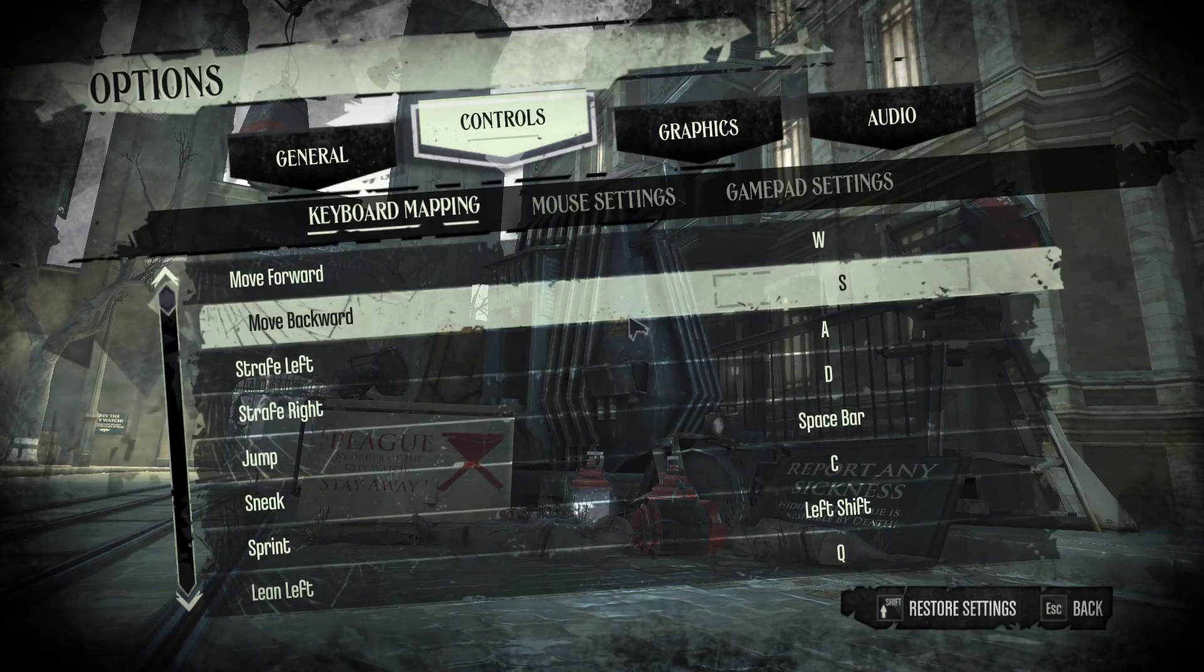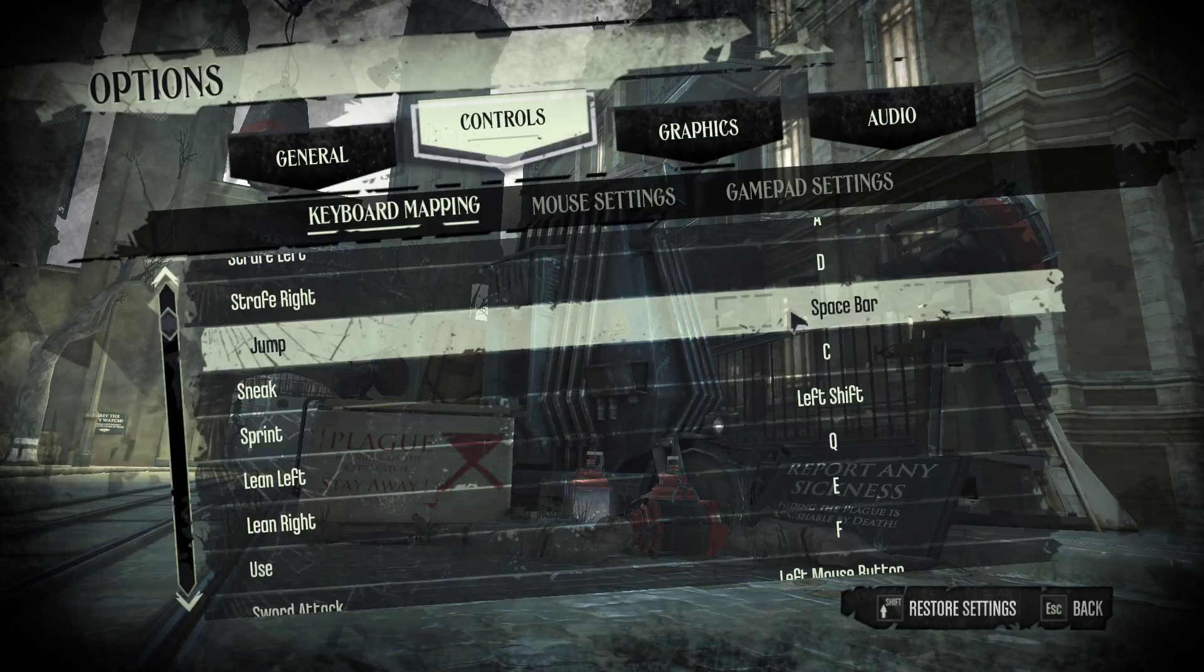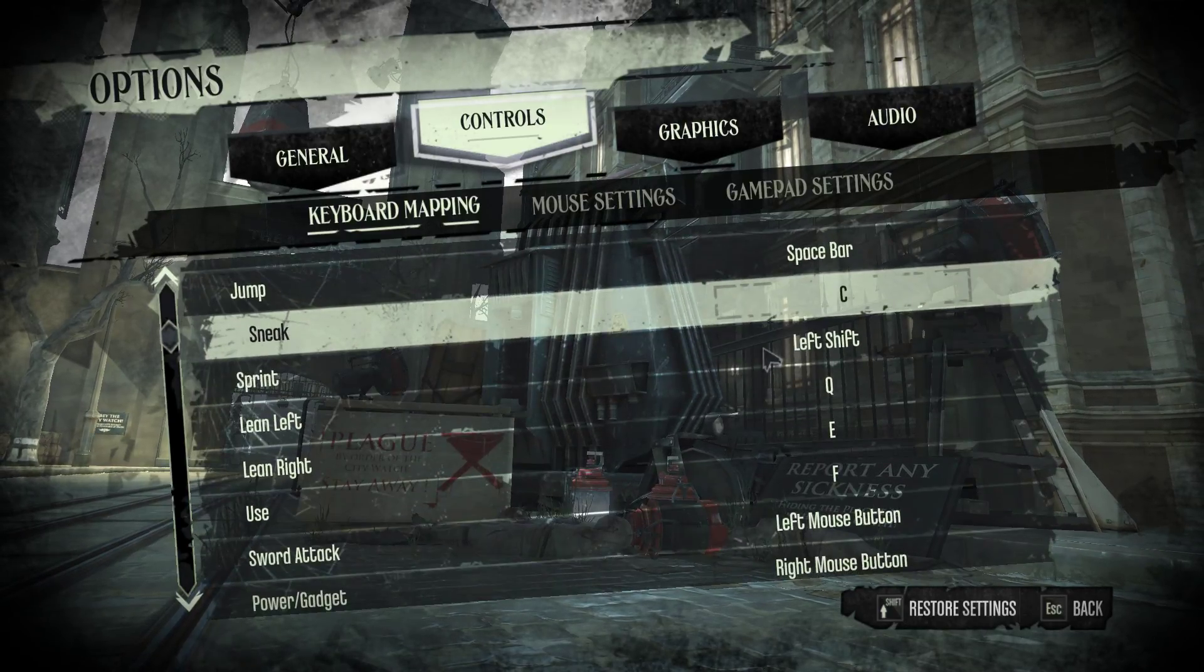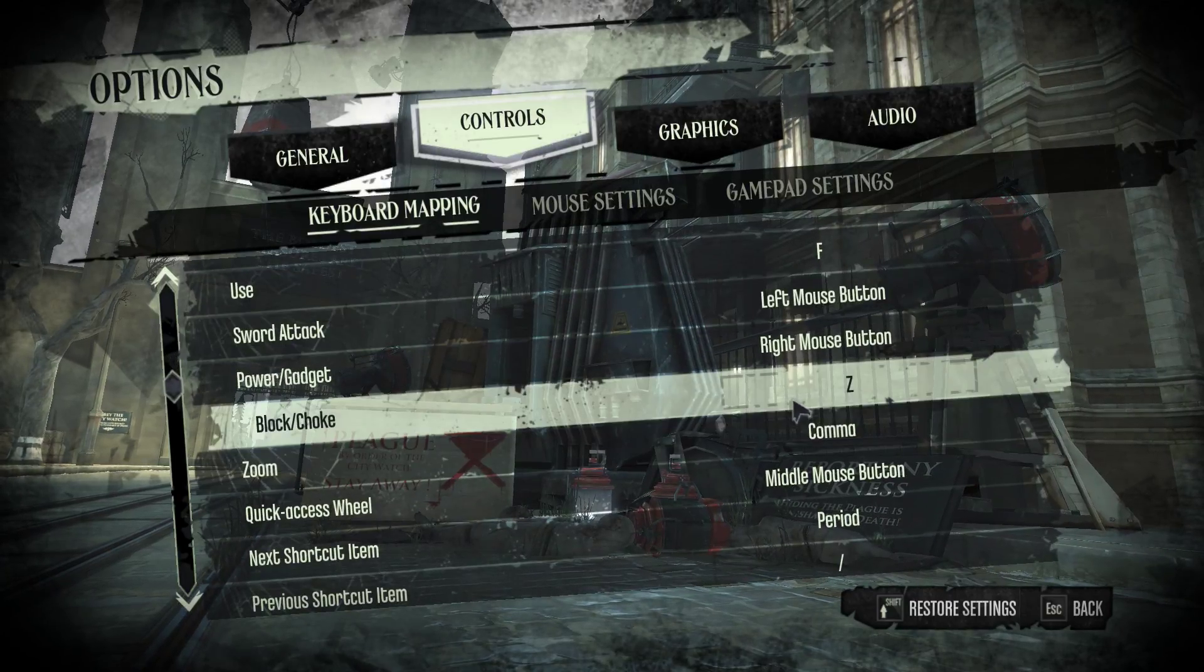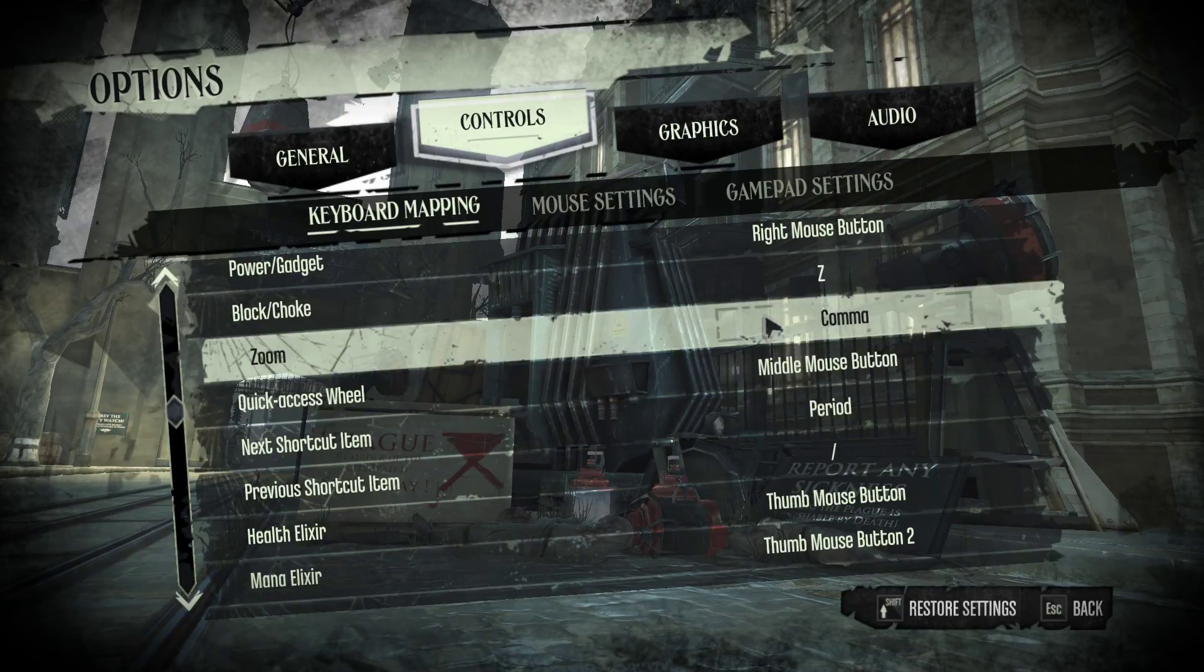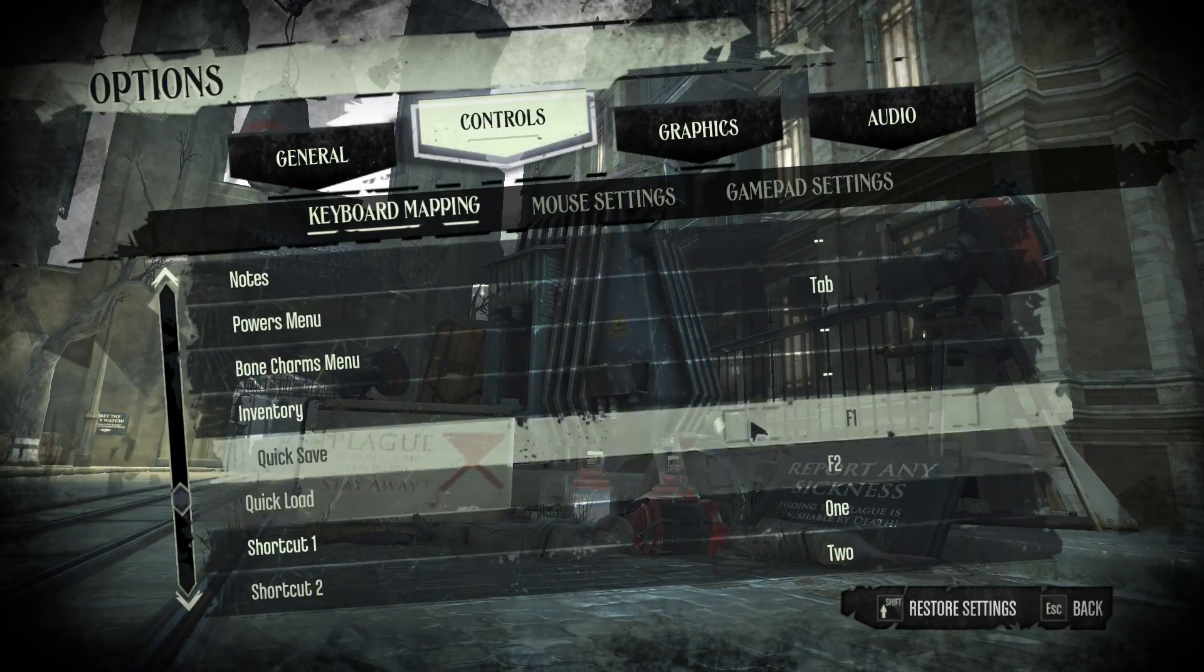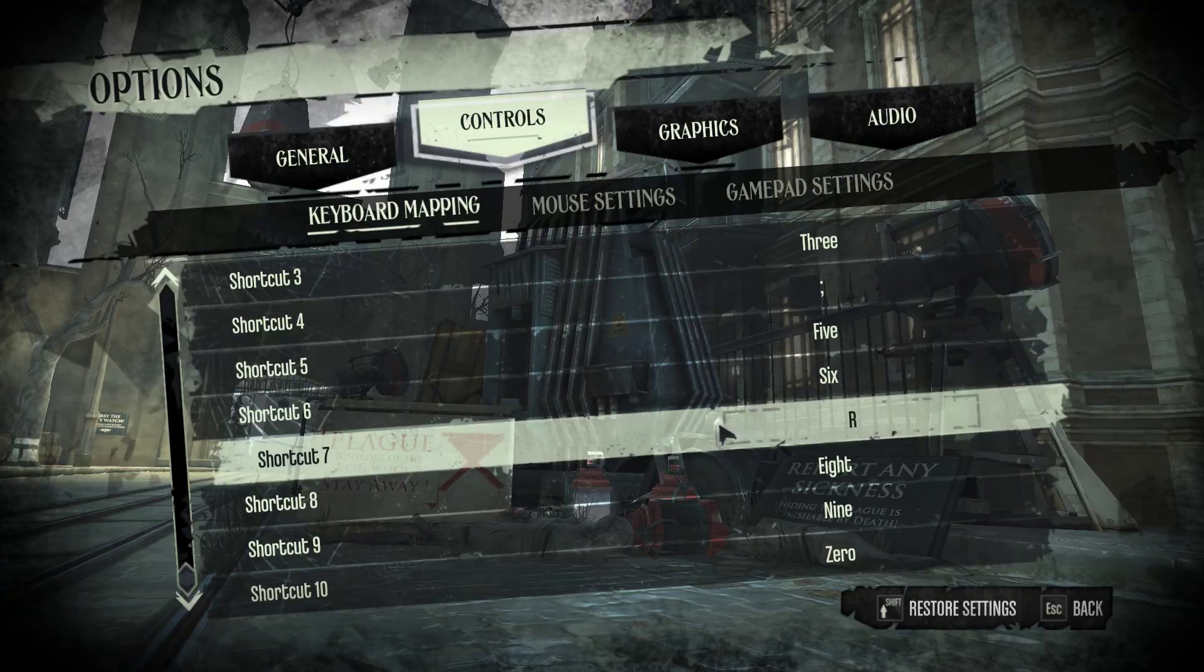For controls there's a number of things that you want to make sure are bound somewhere comfortable. So movement, jump - this is different from what you changed in the input.ini. Sneak you want somewhere convenient, like C or crouch. Sprint, leaning, you should be on F or something. Block and choke you want somewhere convenient. I think by default it's control. I didn't really like that. Rebind that somewhere. Health and mana elixir you should have somewhere convenient. Hours menu make sure you bind somewhere. Quick save, quick load you want somewhere much closer than the default. And shortcut 7 is blink, so you want that somewhere convenient and easy to reach.